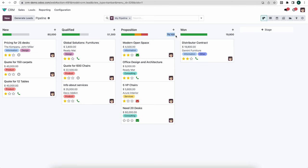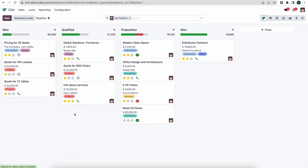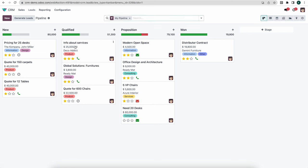To the right of the activity bar you'll see a total number representing the total revenue expected from opportunities in that stage based on what our sales reps have entered. On each Kanban card you'll see the opportunity name, its value, the customer, any tags, and the priority. The highest priority opportunities appear at the top — if I mark one as three stars, it moves up after a refresh.